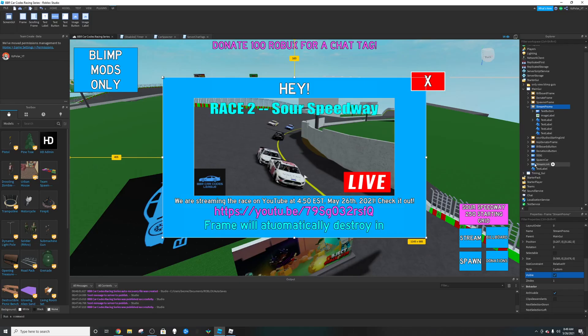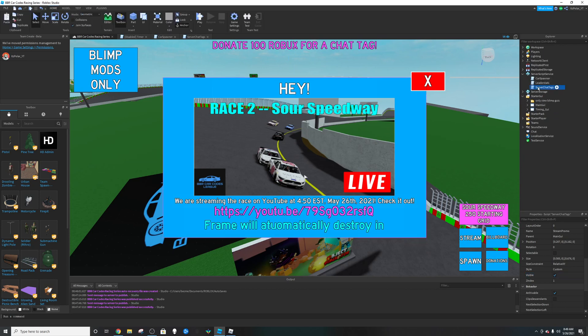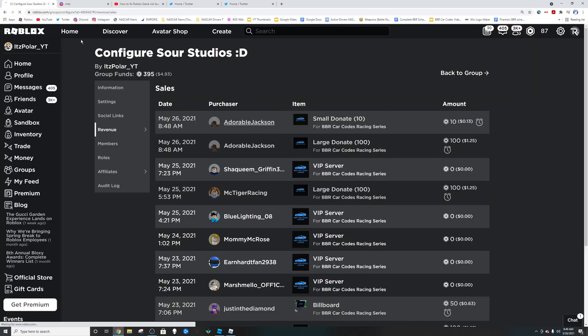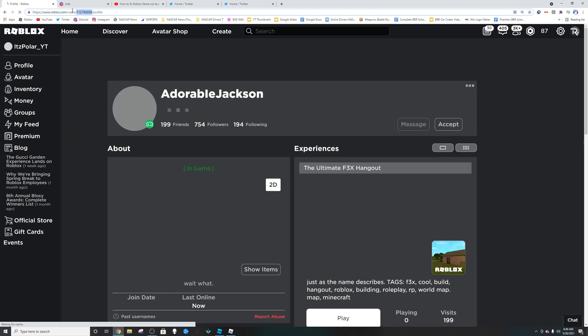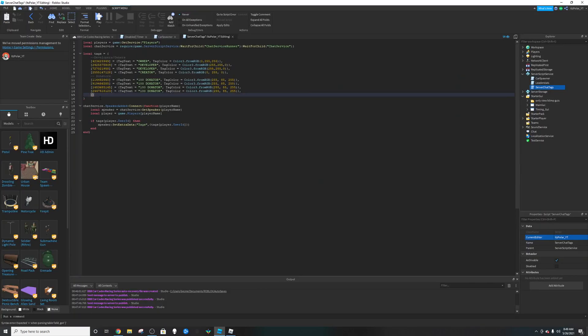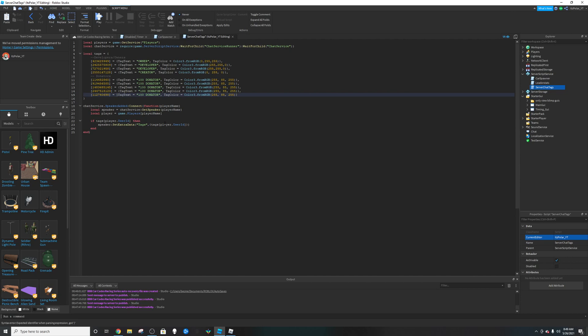Head over to our scripts. Here is the server chat tag script. And let's make a script there. Get adorable jacks player ID. Copy that. Paste her in. Equals tag. Just basically redoing this. And we can just copy the color. And there we go.